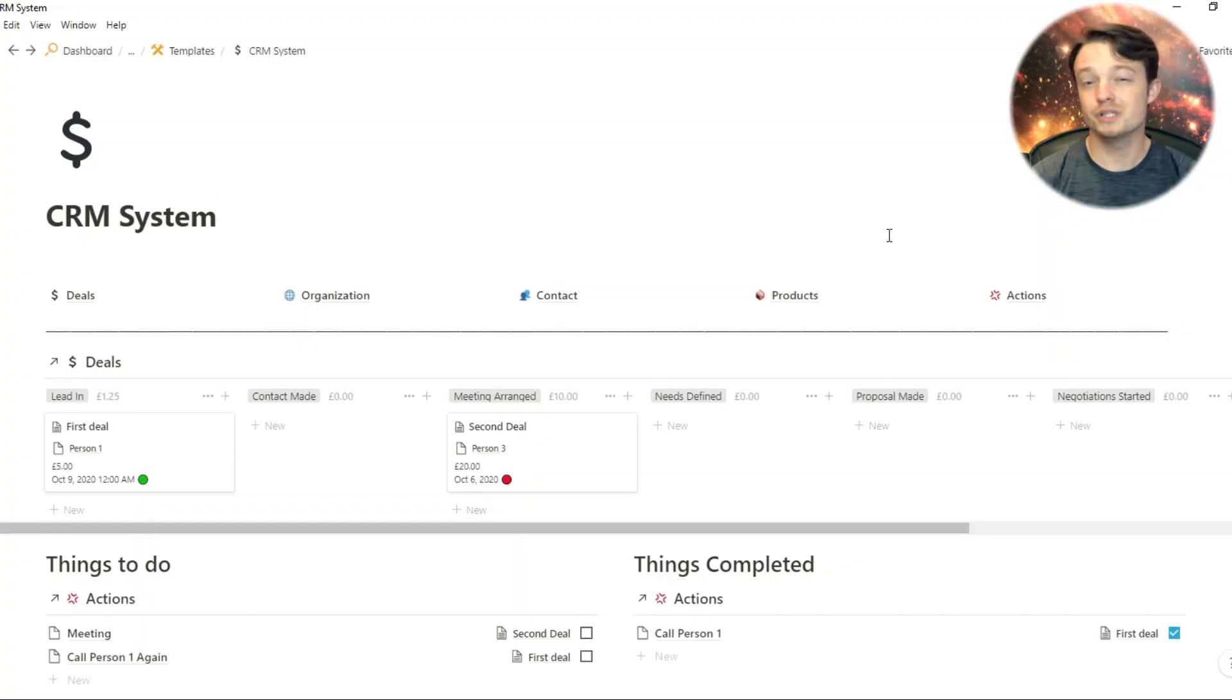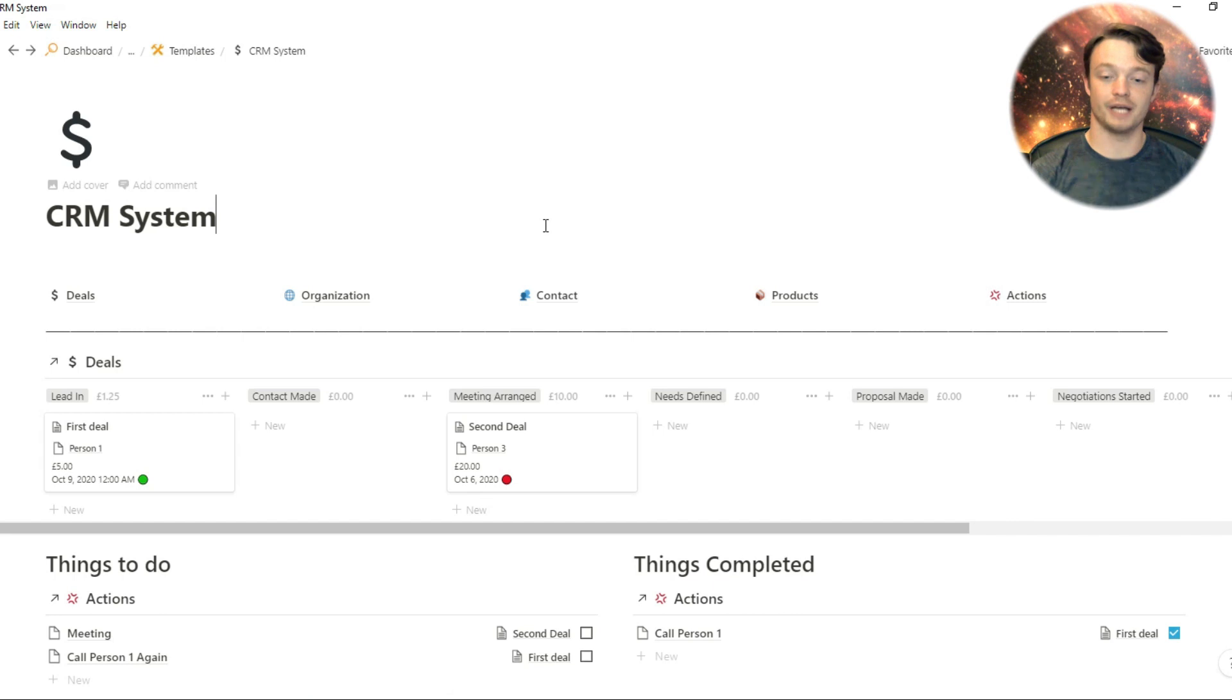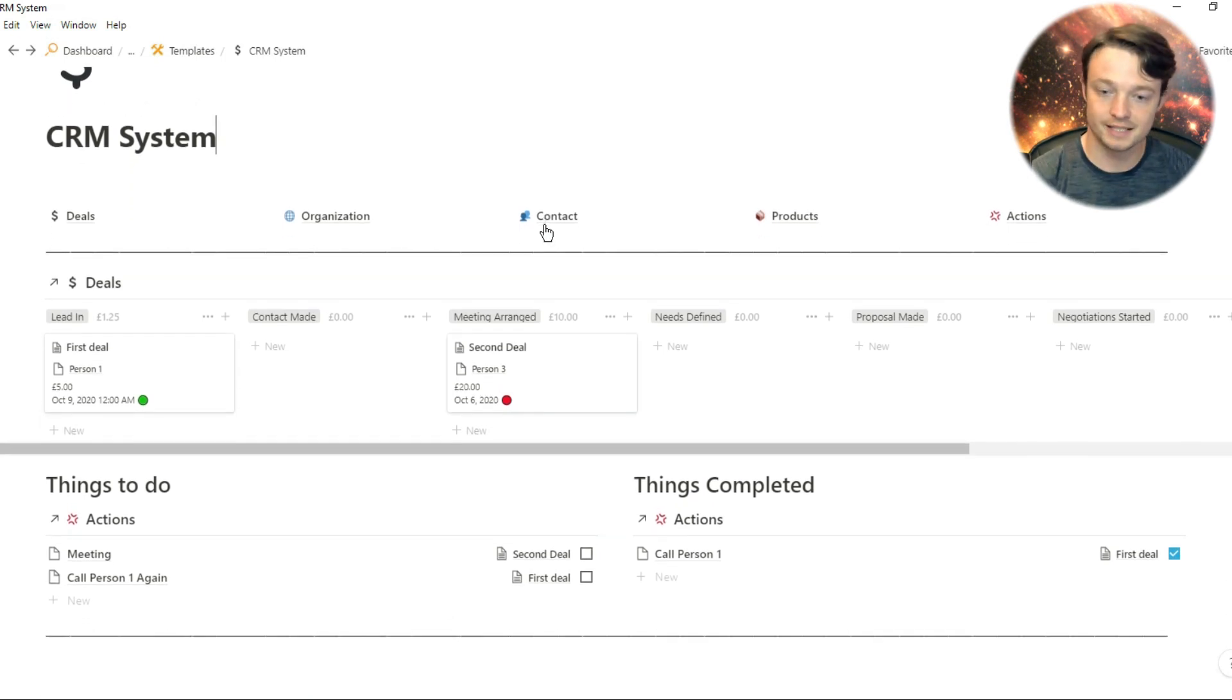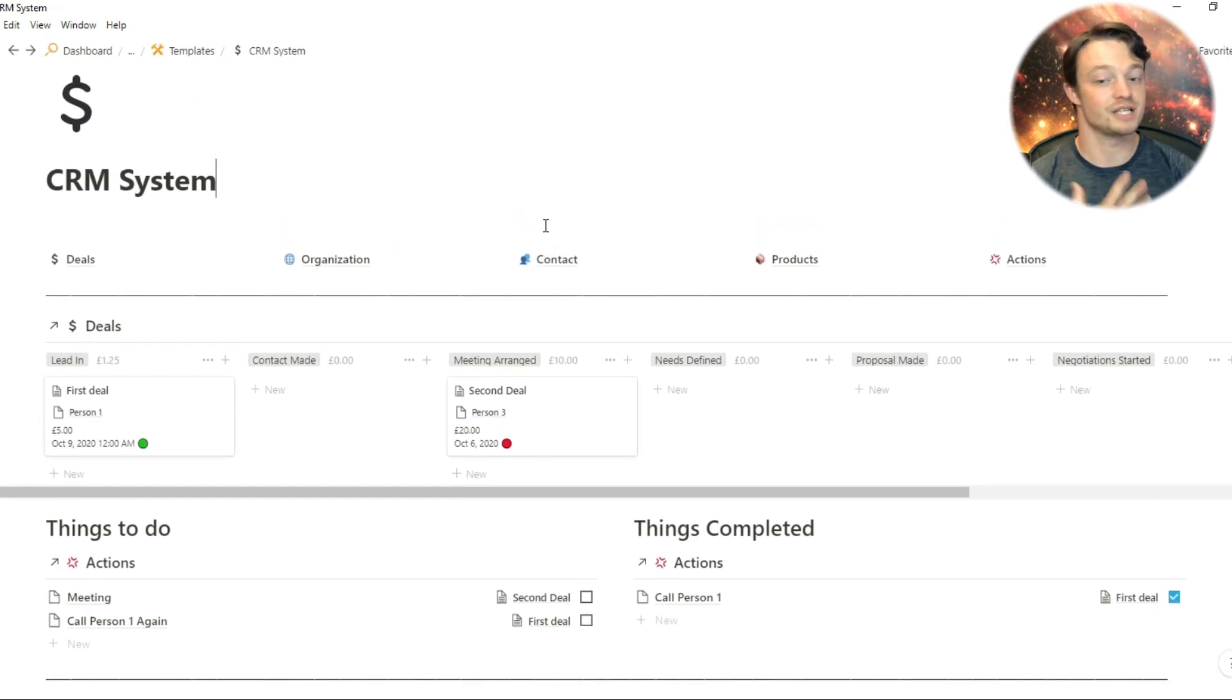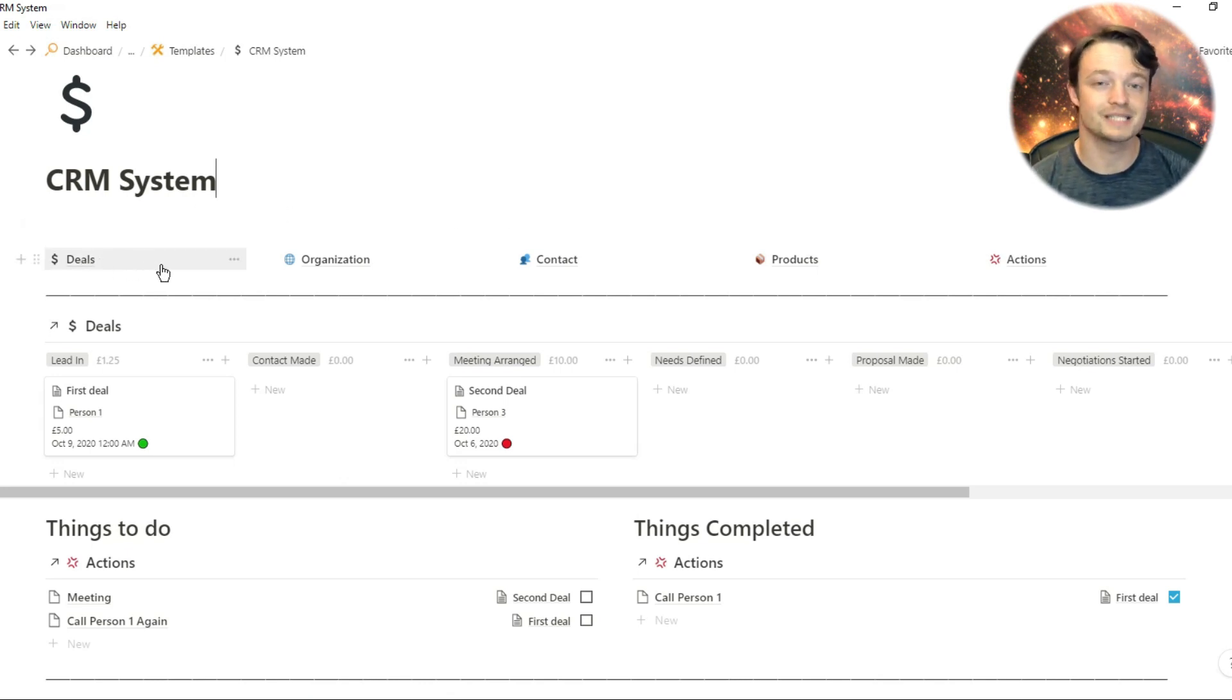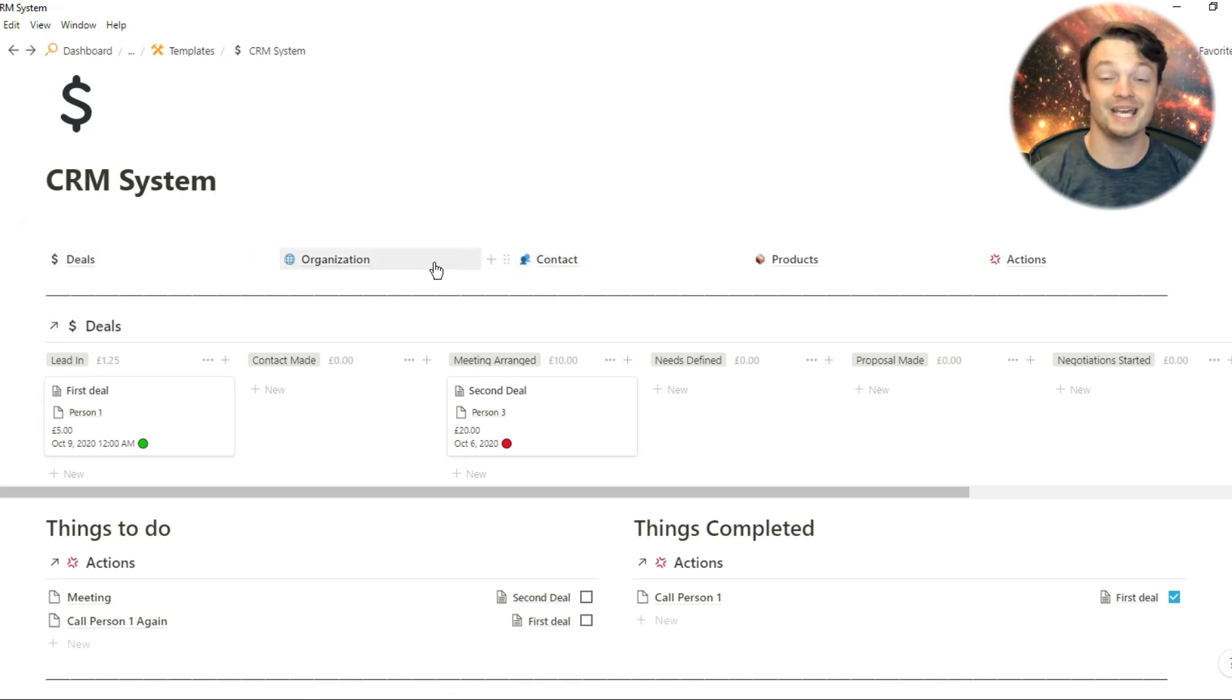What you can see on screen is actually what I've created. This is the template that you would get. In my system, deals is projects, actions are tasks, and some of these database names are named slightly differently in my space.